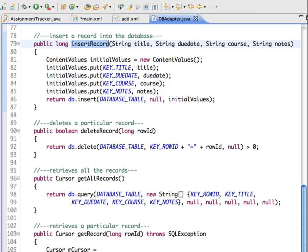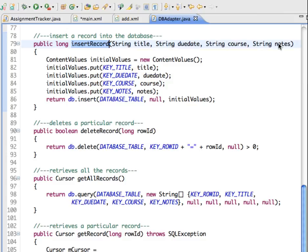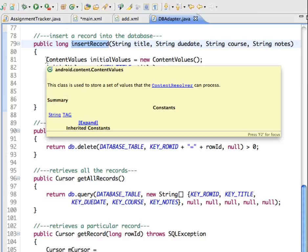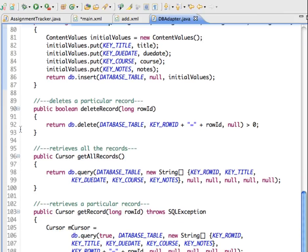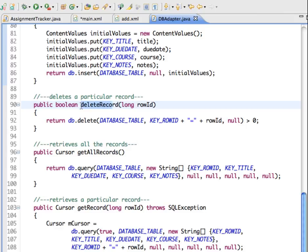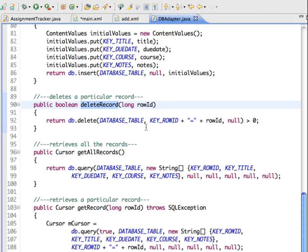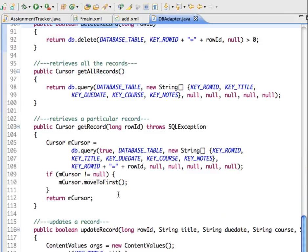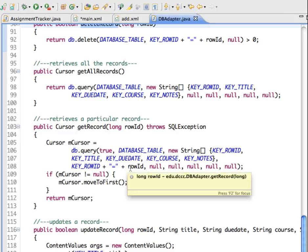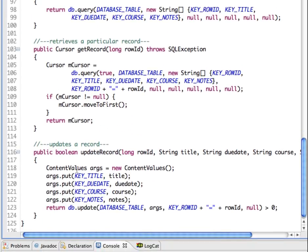We have an insert record, which will take the values of string and due date and course and notes. Now we create initial values and assign some initial values to them so when the database first opens, they have something in there. And then we have a method for deleting a record and it's going to be doing that by the ID of the row, which is going to be the key that will match our primary key. Get all records will help us to get everything that's in the table. And again, you can see that we're using our constants in here to get the values. If we wanted to get a specific record, then we have a method in here to get a record that matches a specific ID. And then to update a record, we're changing the values of what exists in there and updating it with the new information.